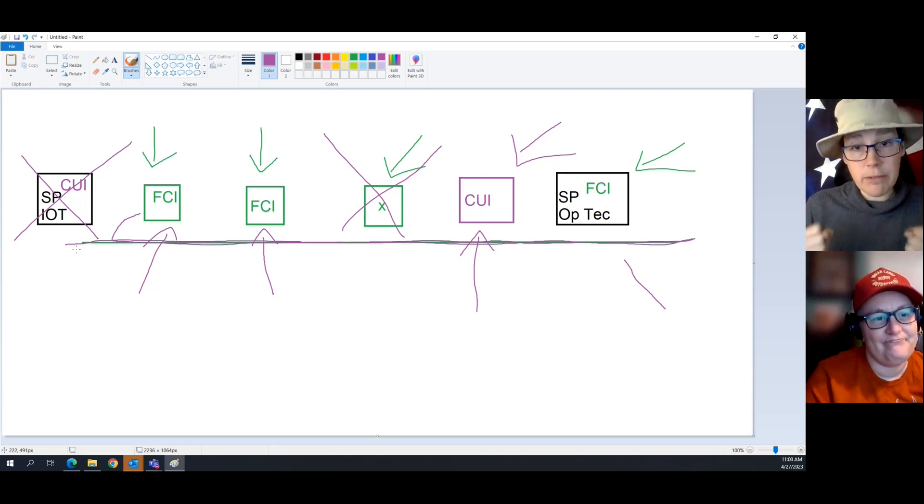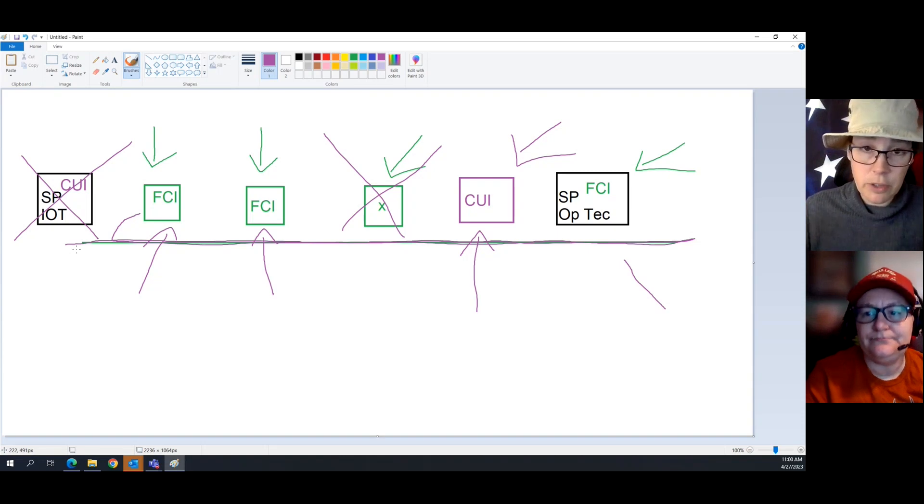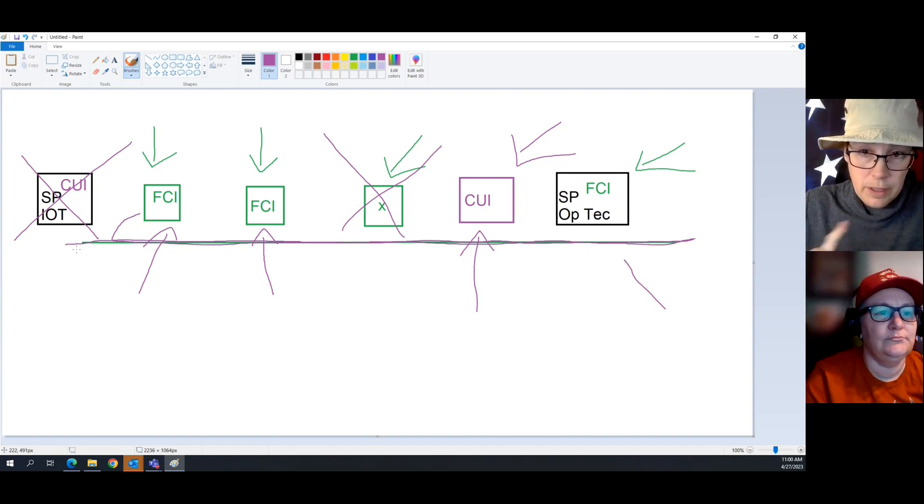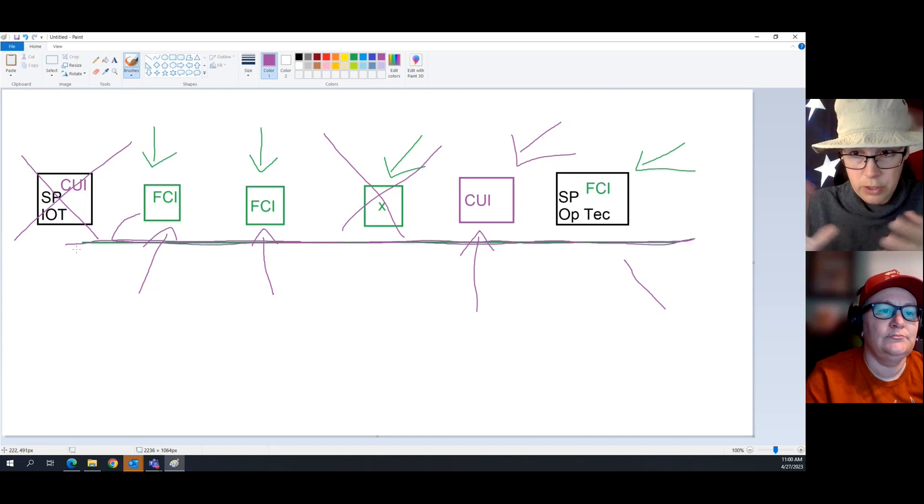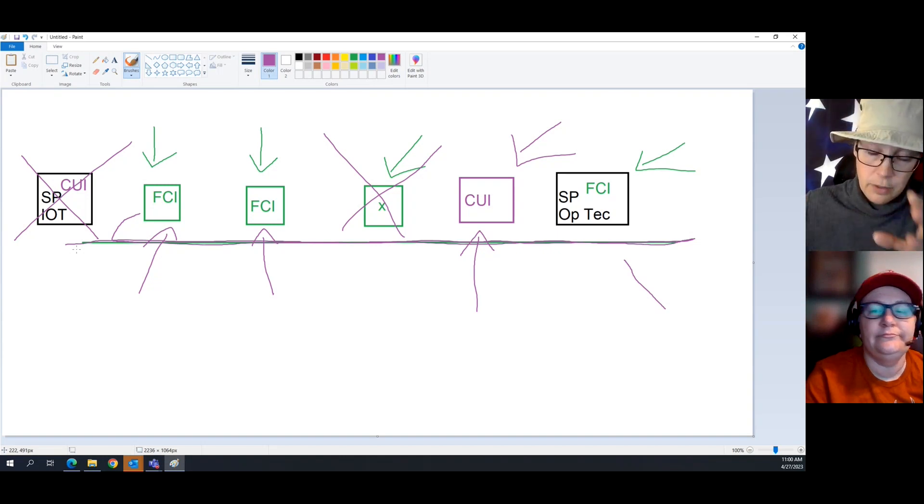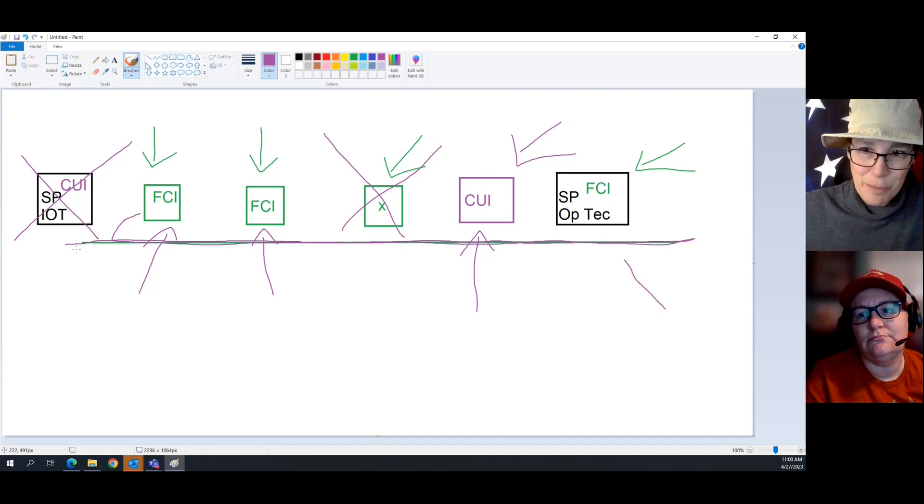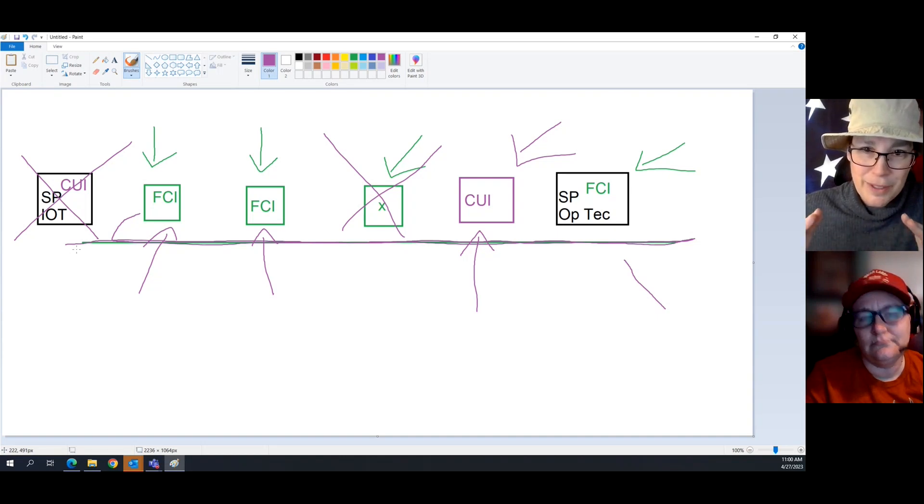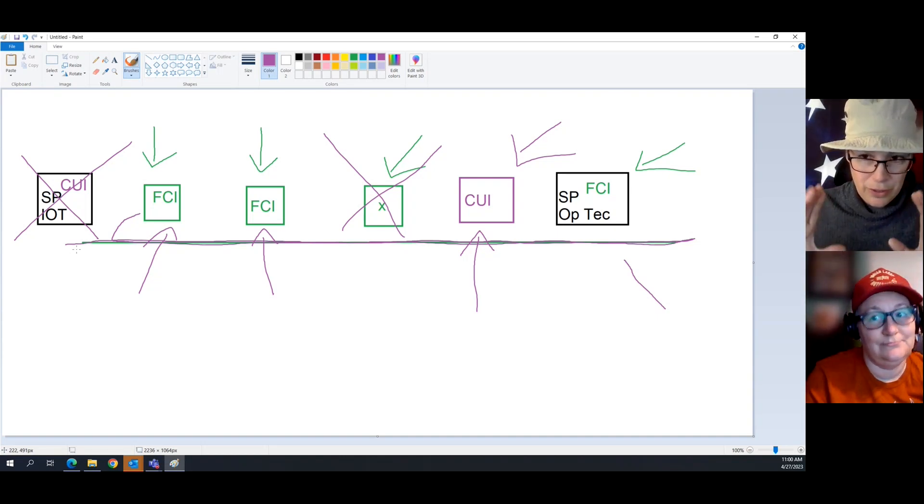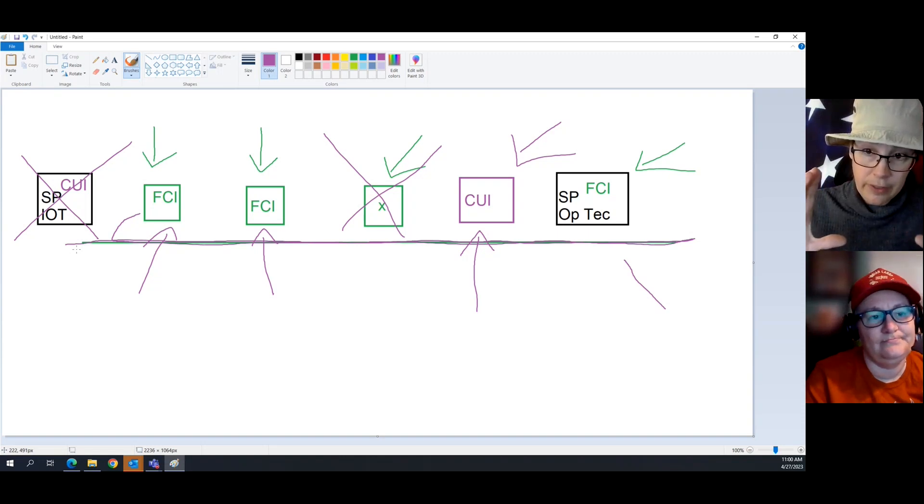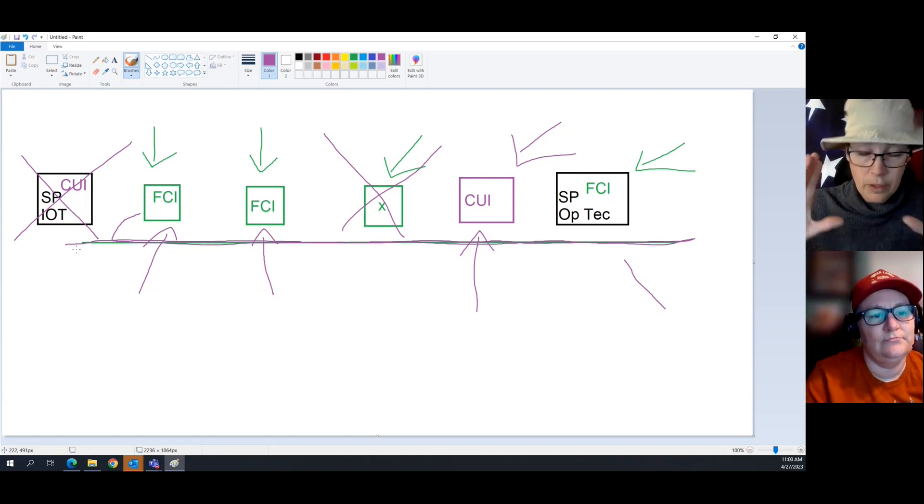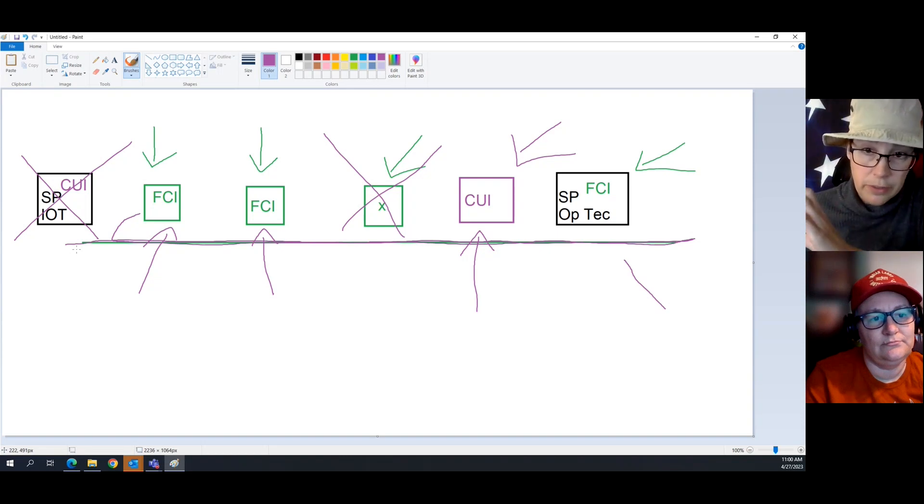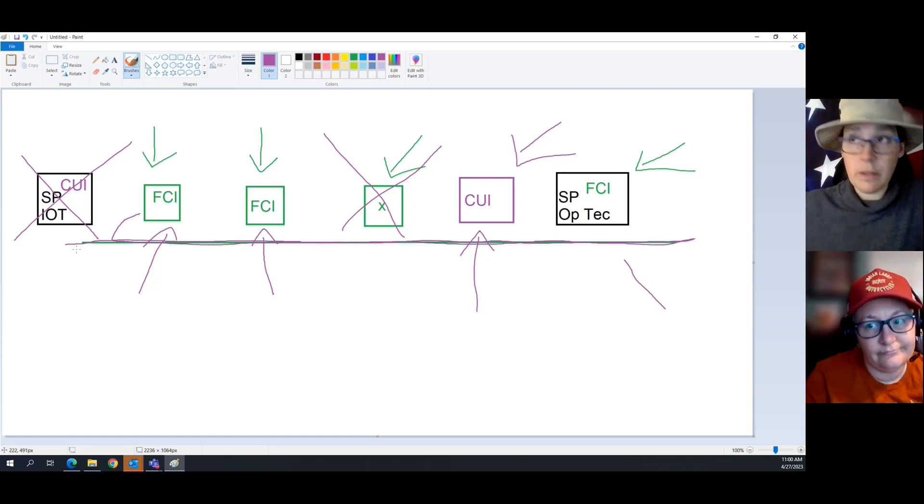This is really, really important. If you're doing a CMMC level one assessment and a level two assessment, because you do have an environment where there's CUI and FCI, don't combine the scopes. Do a level one assessment of the FCI scope. Do a CMMC level two assessment of the CUI scope.